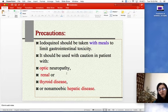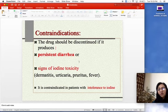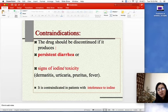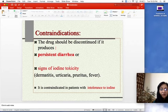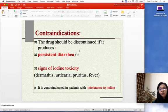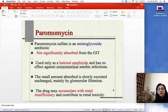Iodoquinol contains iodine and can disturb thyroid function. In renal disease it can accumulate. Caution is needed with optic neuropathy. The drug should be discontinued if it produces persistent diarrhea or signs of iodine toxicity — dermatitis, urticaria, pruritus, or fever. Iodoquinol is contraindicated in patients intolerant to iodine.